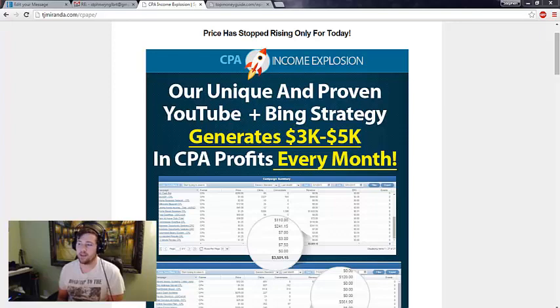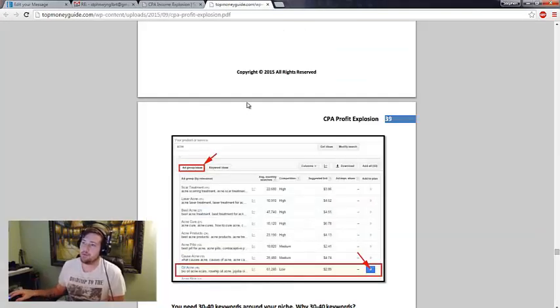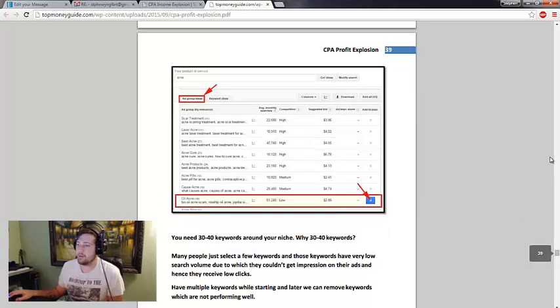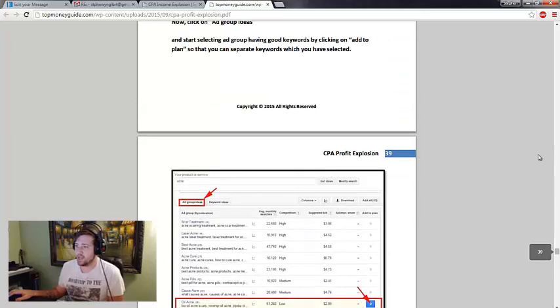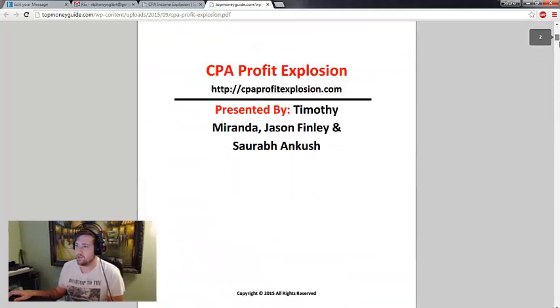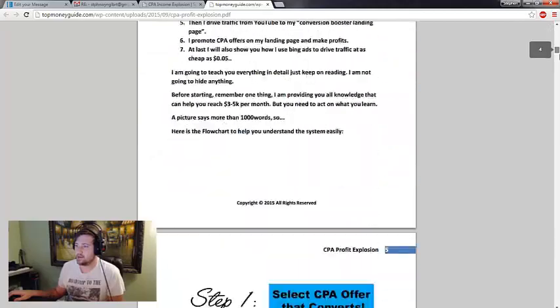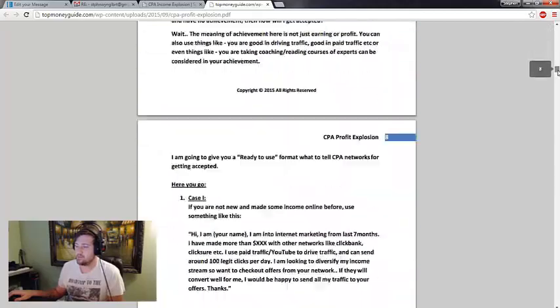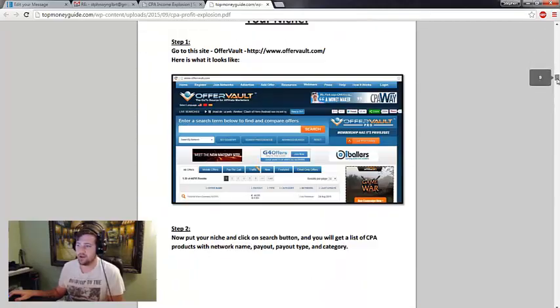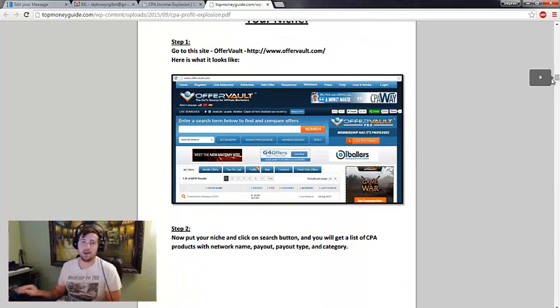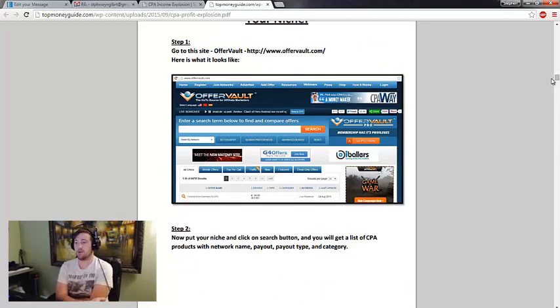But the PDF itself is about 45 pages. And inside the PDF they show you four different ways that they're using pretty much YouTube videos to make a guaranteed consistent income with CPA.